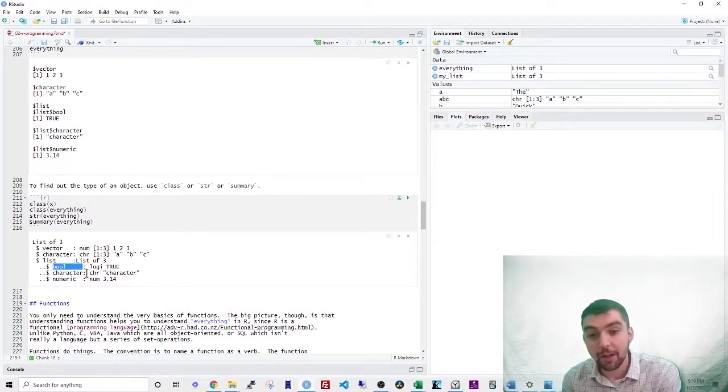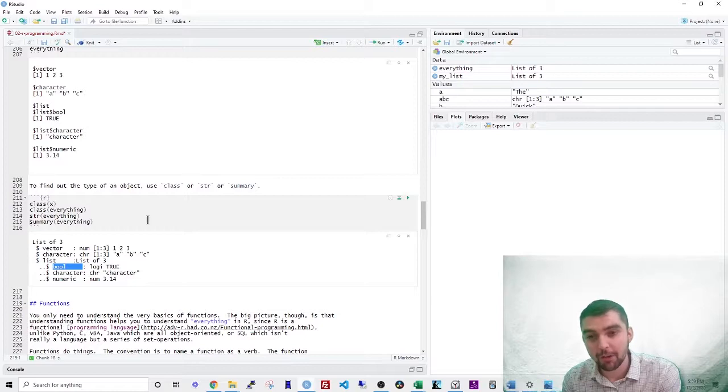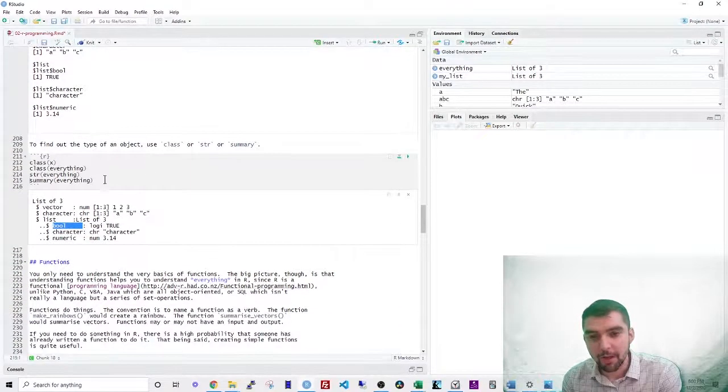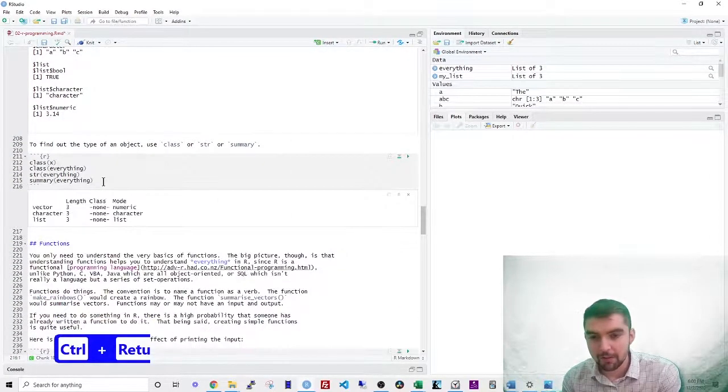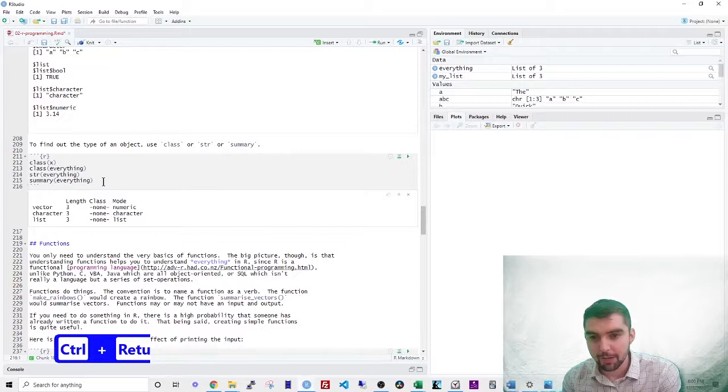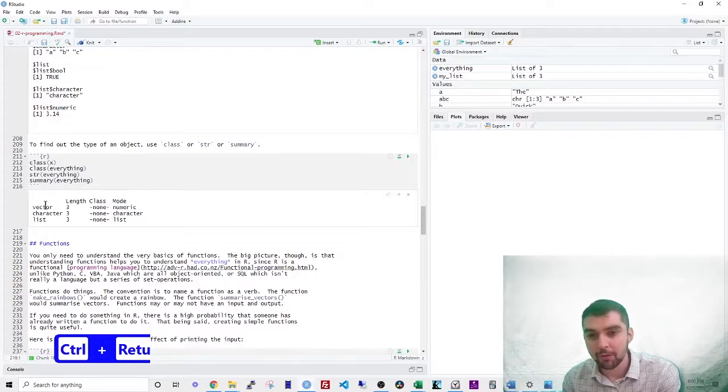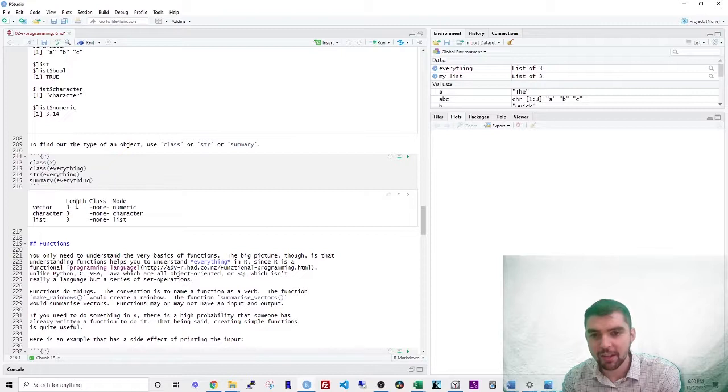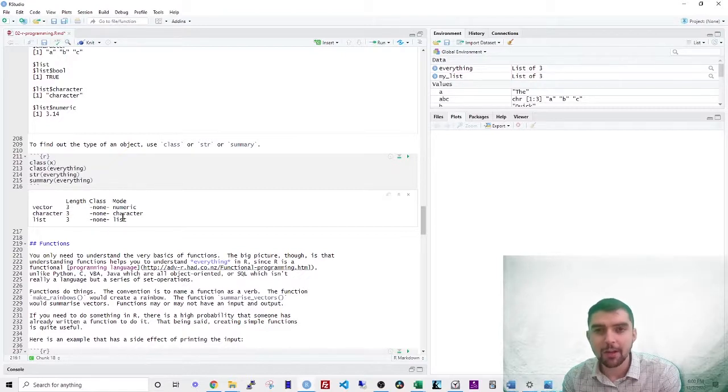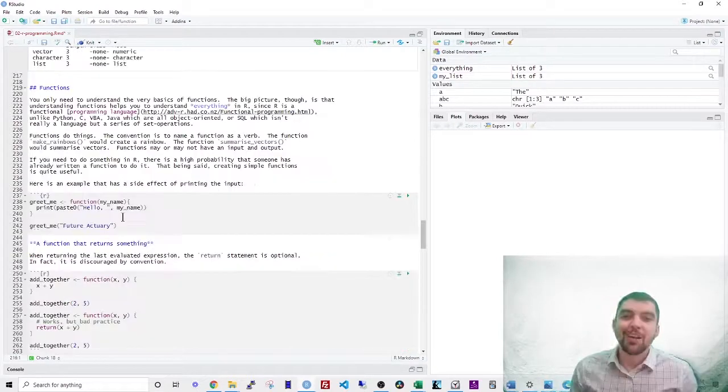So that's a really useful function also. And finally there's what's called summary. So this just gives you another view. So it says there's three vector character list tells you the length of each item and so forth.